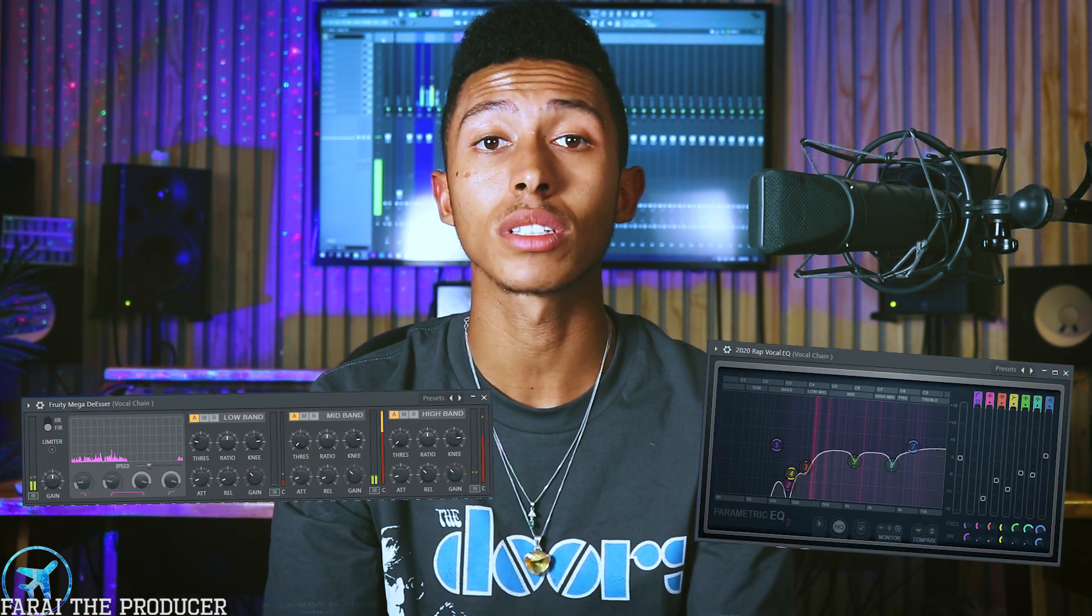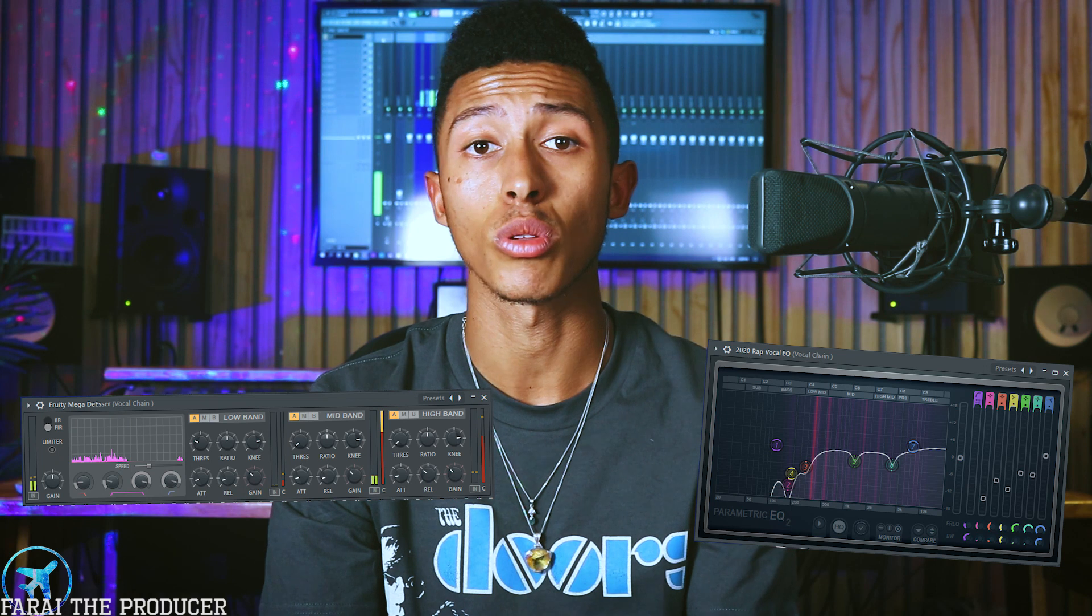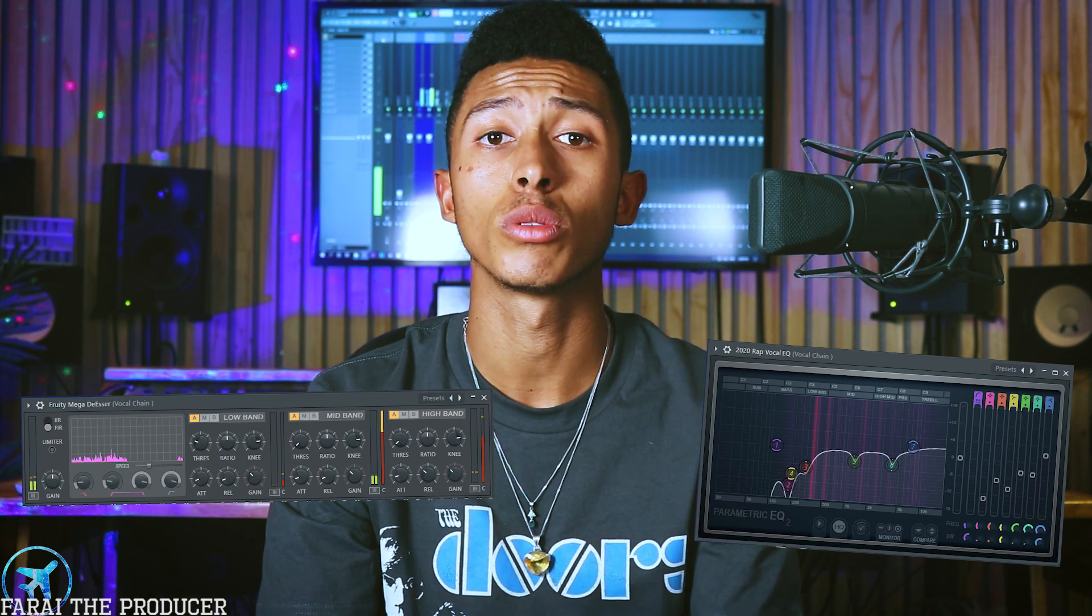We're going to be looking to get that really upfront treble heavy vocal sound for your sing song trap soul modern day vibe. Yeah man, we're going to be focusing on the treble section of the track.